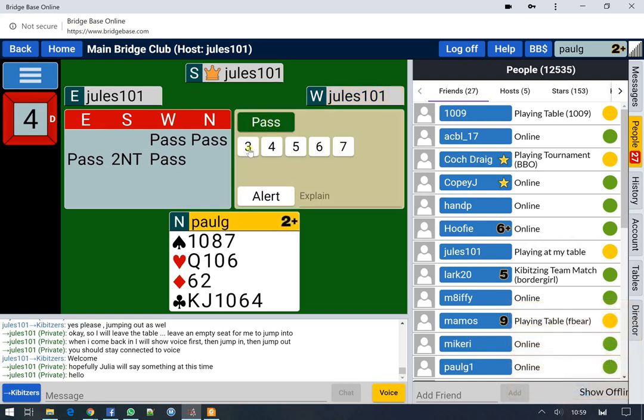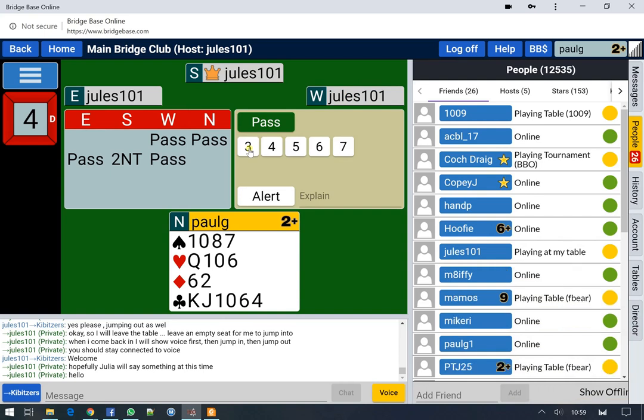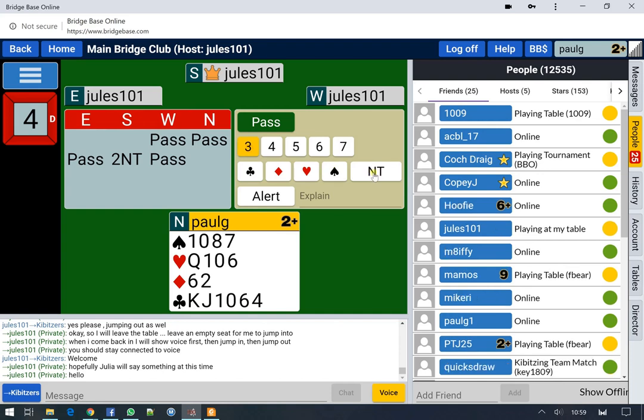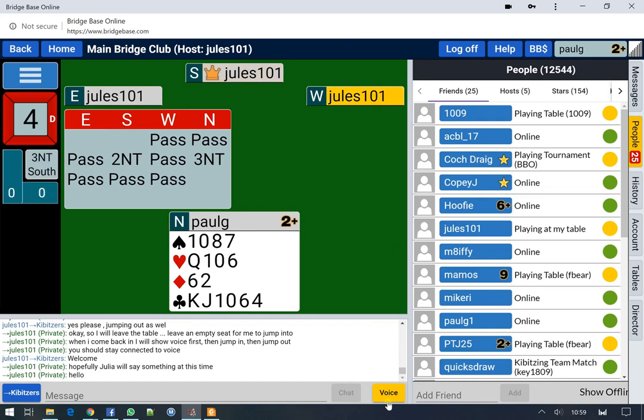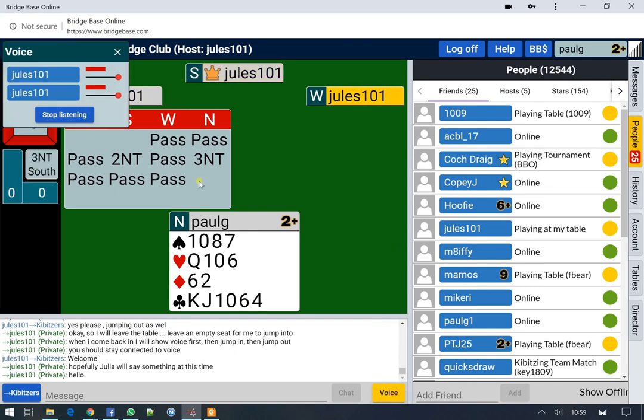One of the things we need to be thinking about here: Do we have a four card major or a five card major? Do we have the points for game? Perfect bidding. No four card majors. There's no point in asking me for four card majors, so you're just bidding. And that concludes the auction.